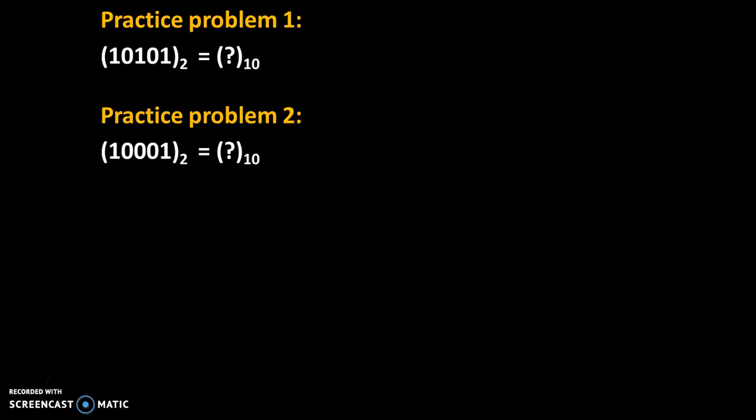Now try these practice problems and give answers in comments. First problem: (10101)₂ = (?)₁₀. Second problem: (10001)₂ = (?)₁₀. Please give answers in the comments. Thank you.